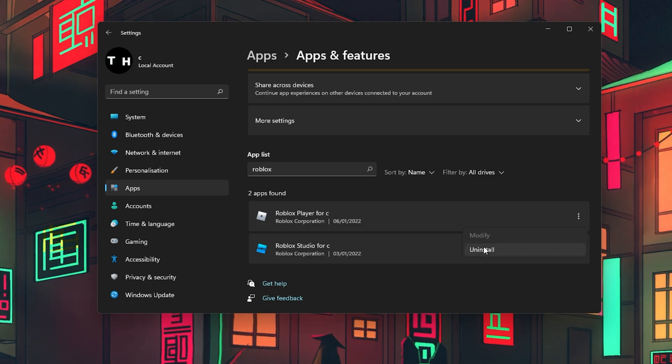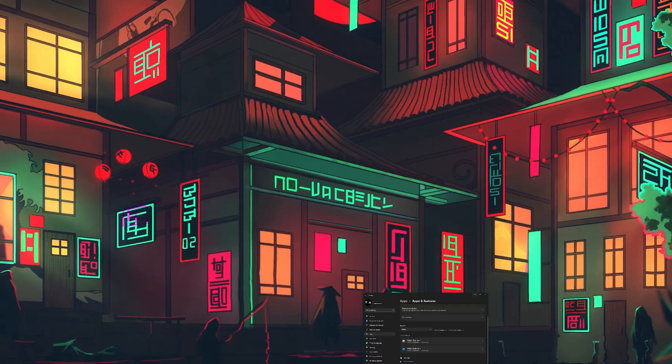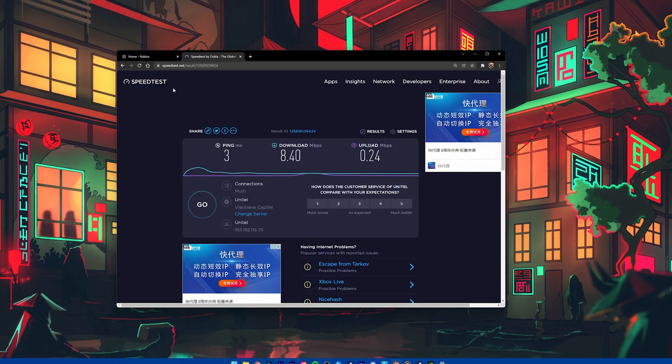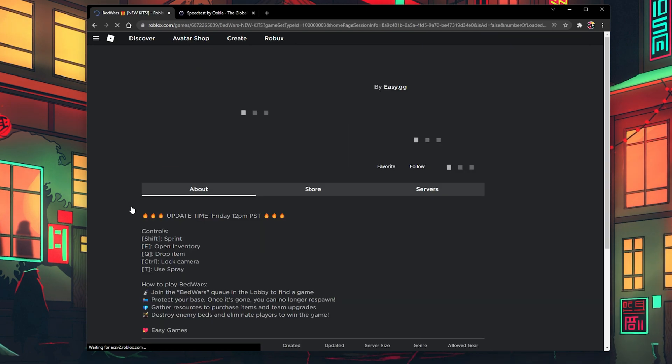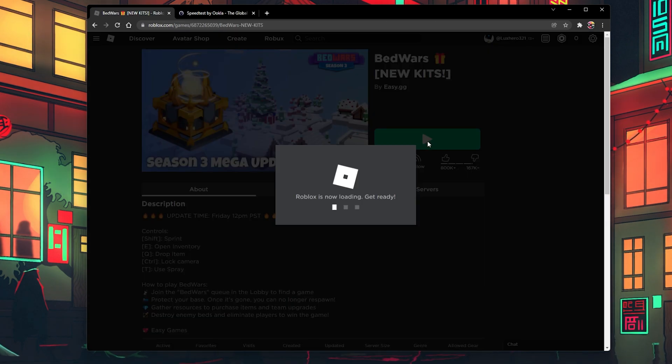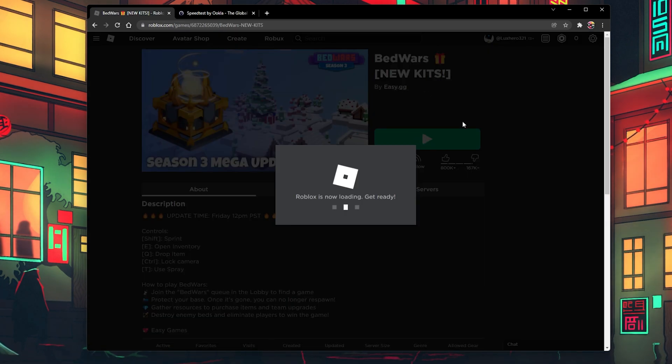To re-download the Roblox player, navigate to roblox.com and select to play a game. Roblox will then prompt you to re-download the game and Windows will automatically install it to your system.